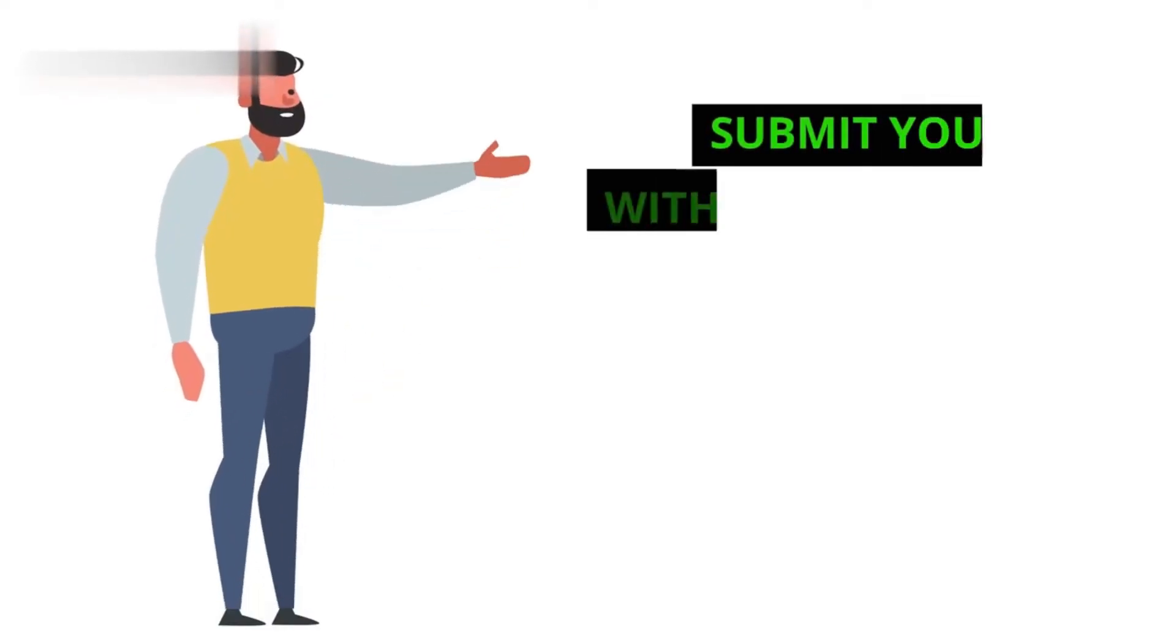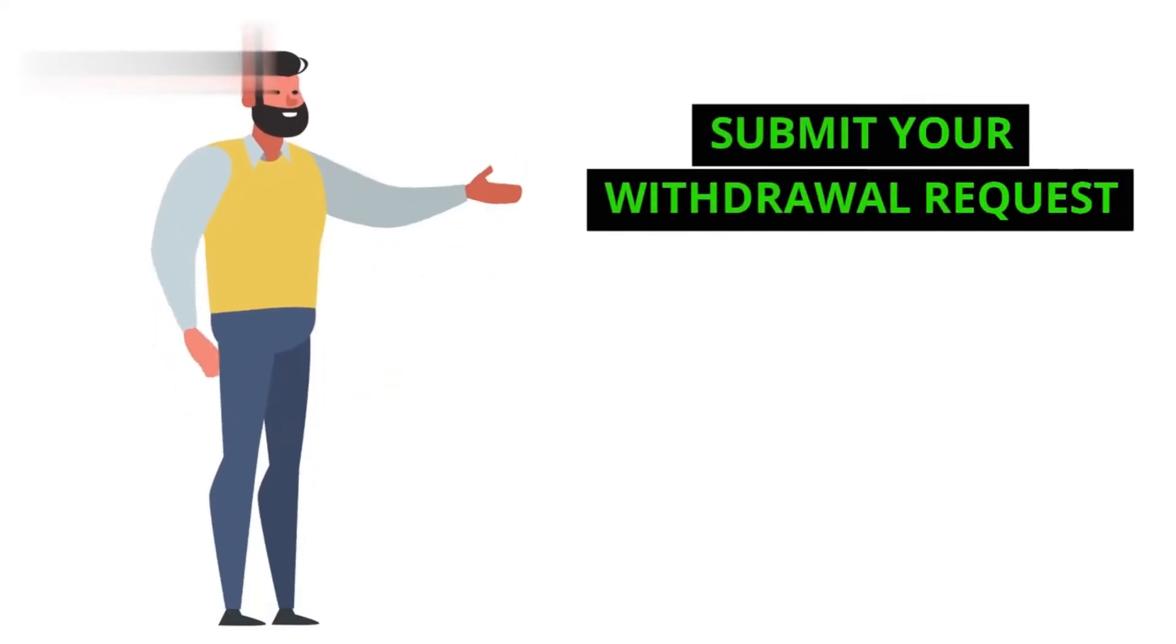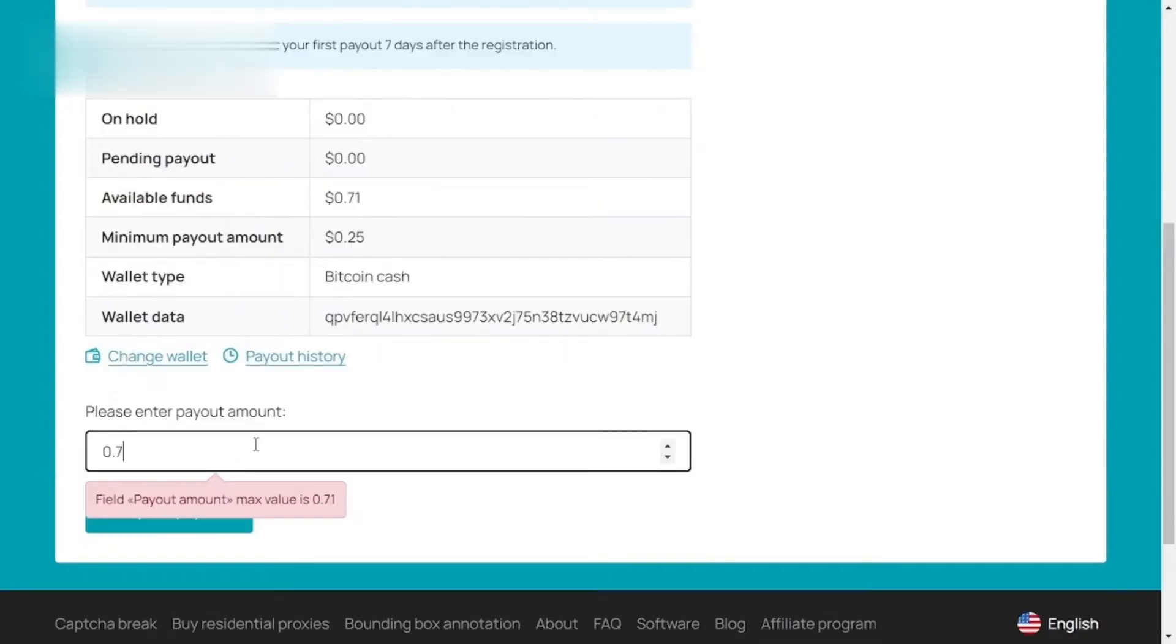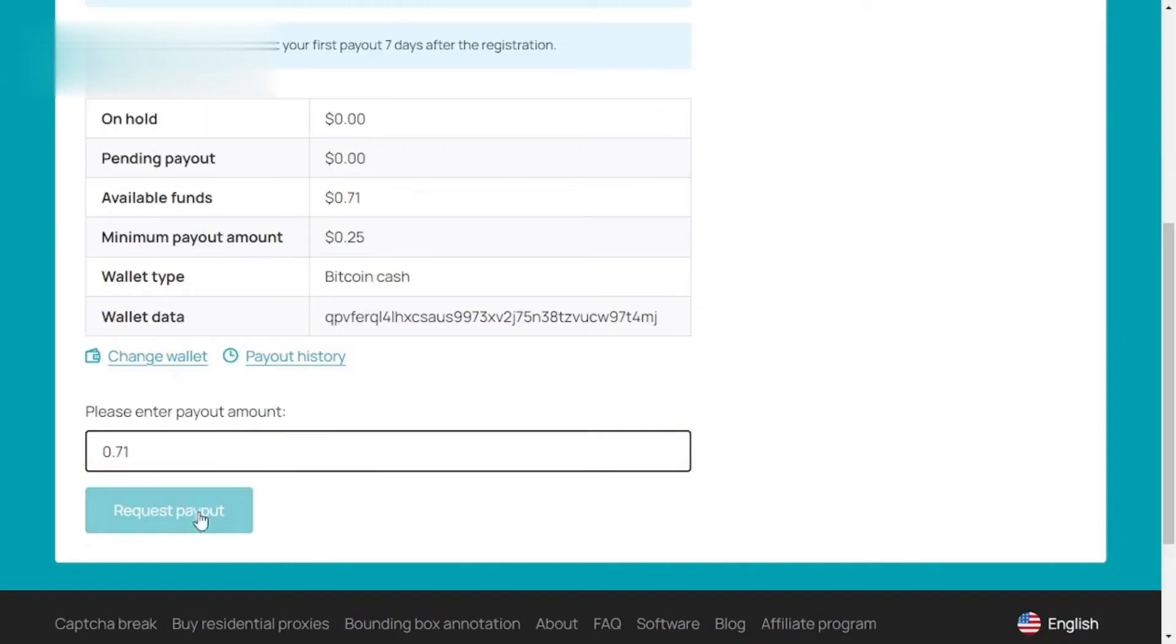Step 5. Submit your withdrawal request. Once you've entered all the details, review them one last time. Then, click the Submit button to initiate your withdrawal request.